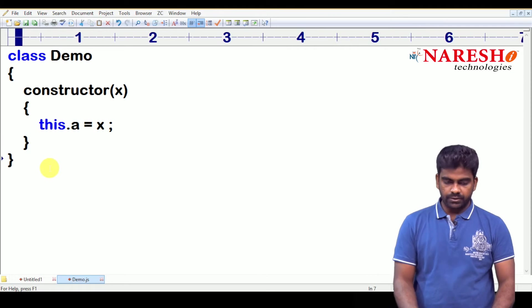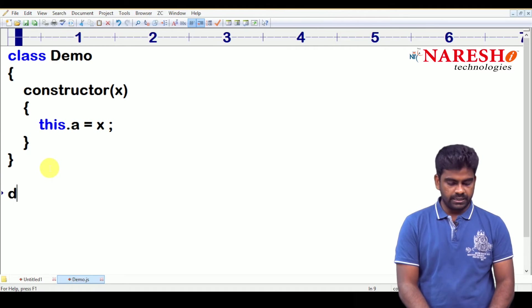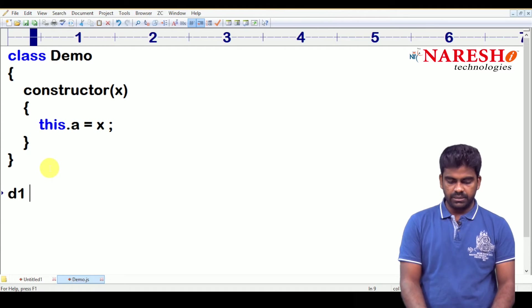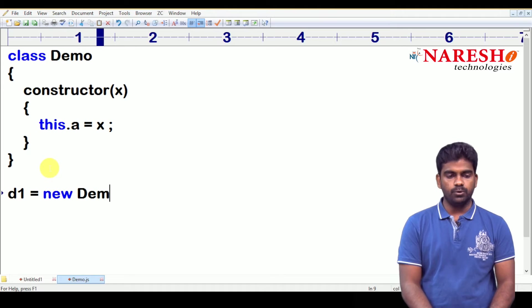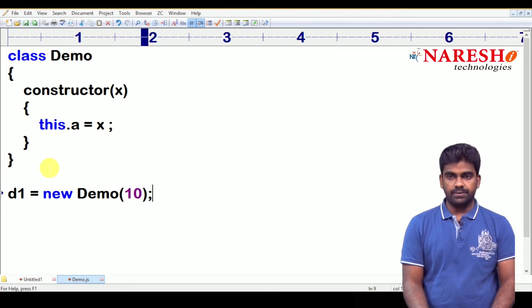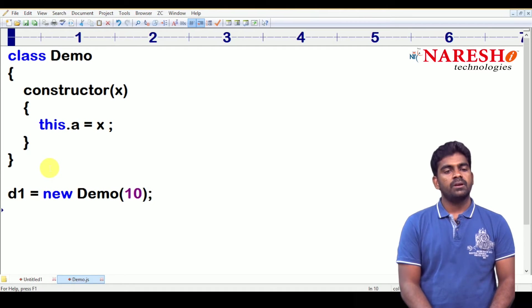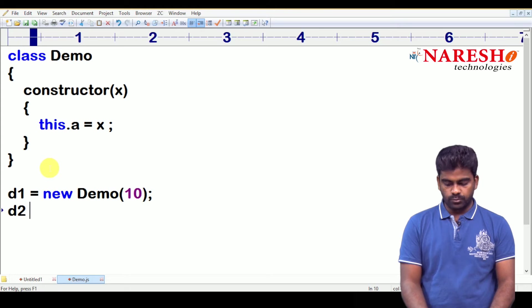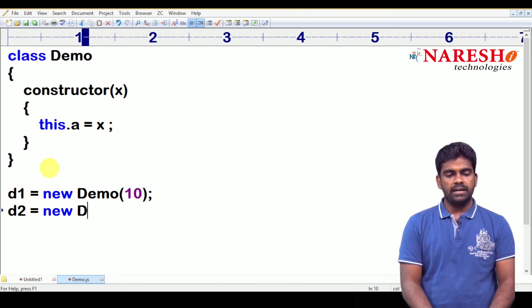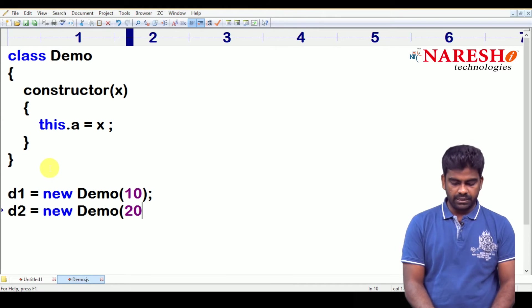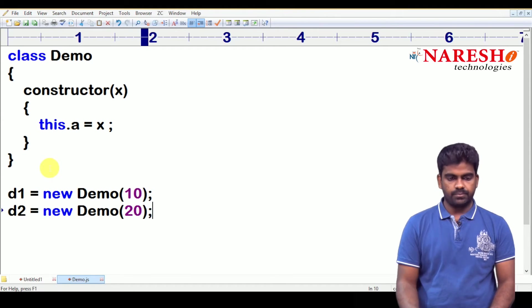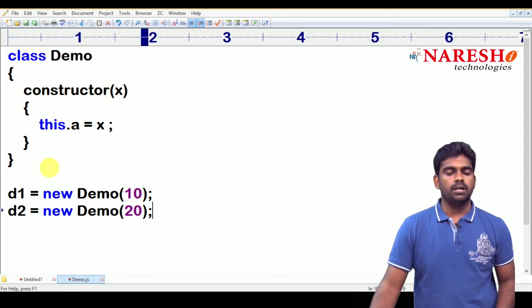And now, here we are creating objects. Two objects we are creating like d1 equal to new demo. And we are passing the value 10. And next one, here it is we are creating one more object new demo. And with a different value, suppose 20, we are passing. Two values we are passing.